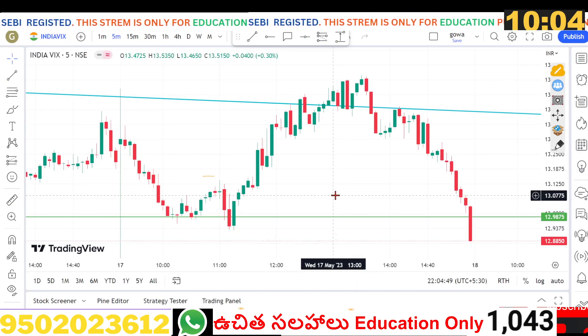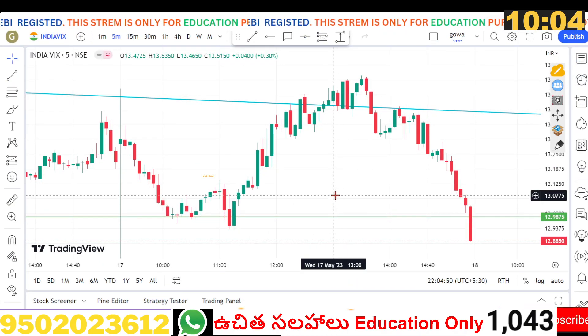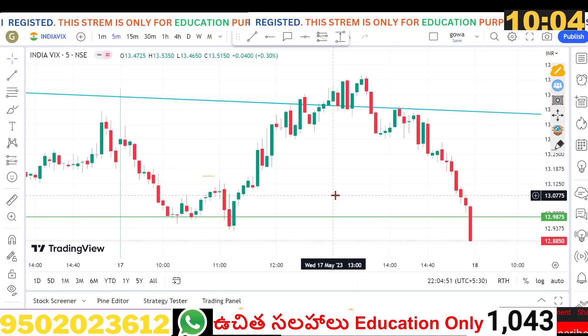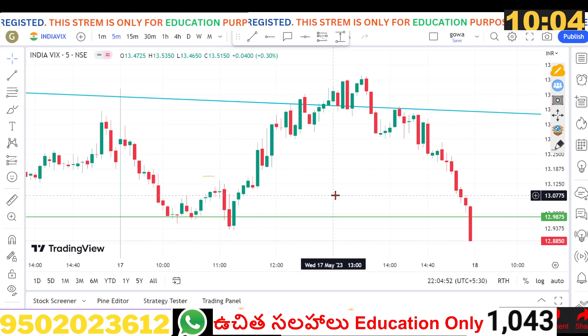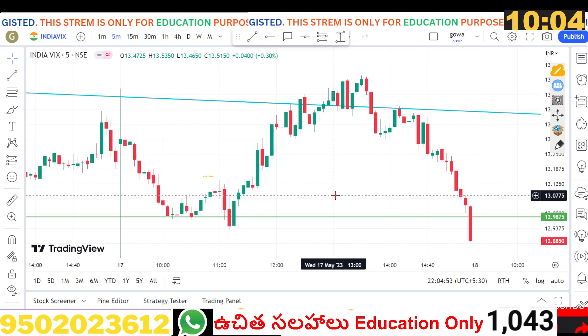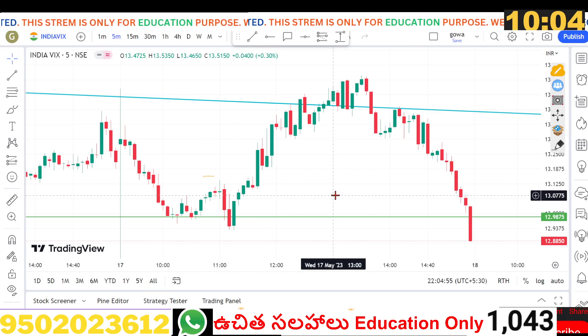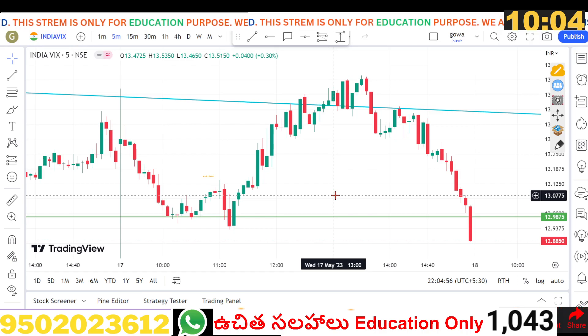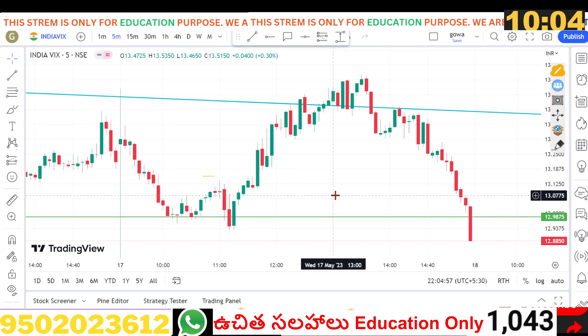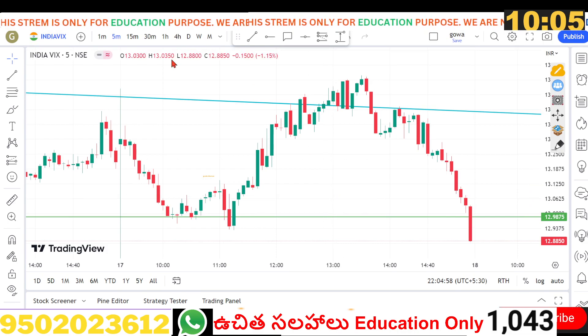Hi friends, welcome to Goverdhan Trading Intelli, Nifty Bank Nifty analysis program. This is a market live exclusive share with Bank Nifty.